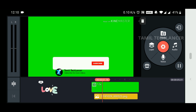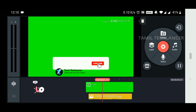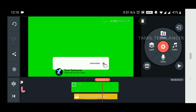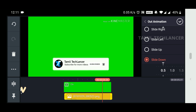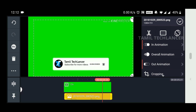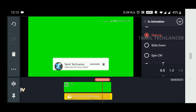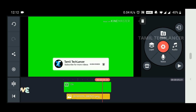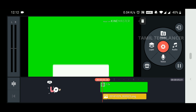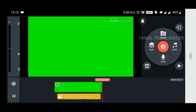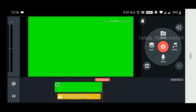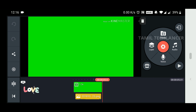We will place the image and click on it. In the animation settings, we will select slide up and slide down. We will set the timing for the subscribe box animation — slide down. You can select, check, and click the image to confirm.